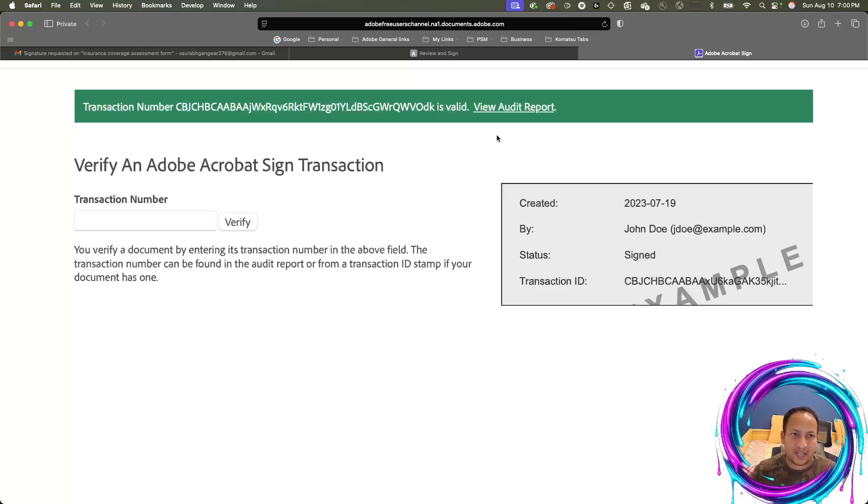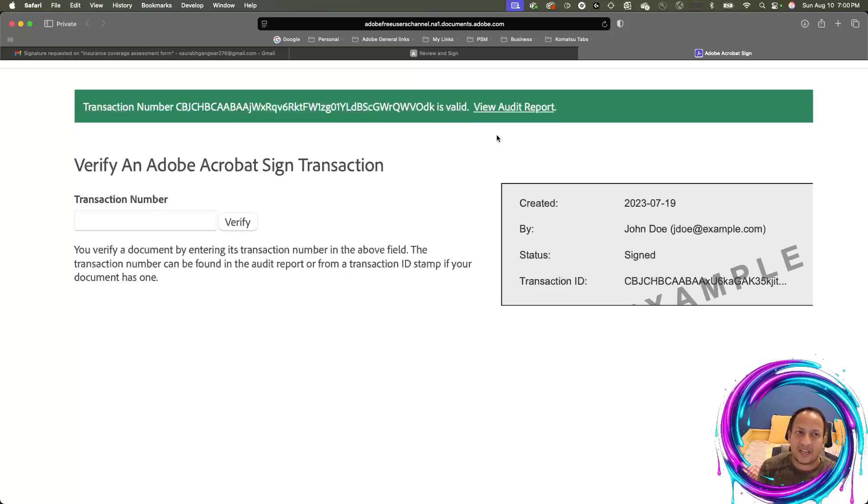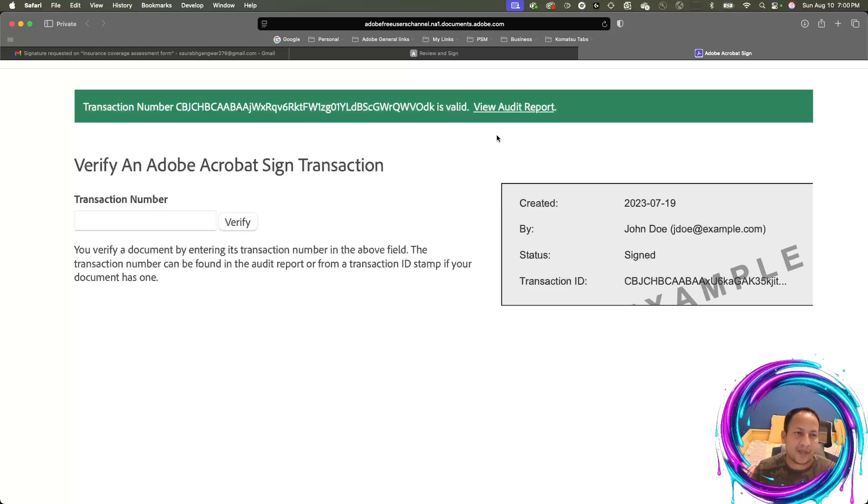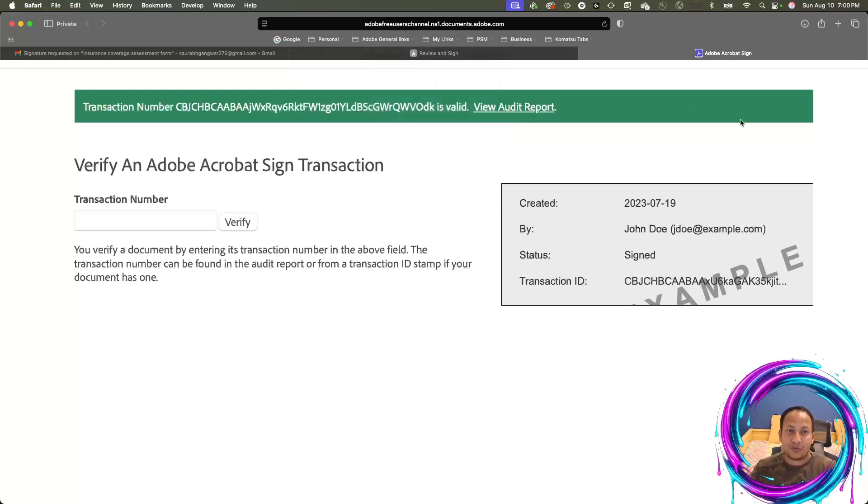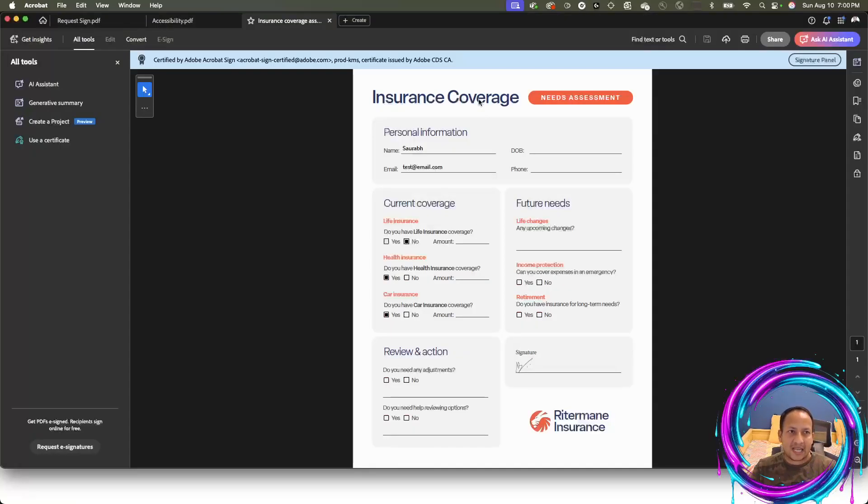The whole history will appear on the audit report. This is a legal document that you can take to any court of law and claim that this is an authentic signature. So that's how easy it is for you to send any document out for signature and get the information back the right way.